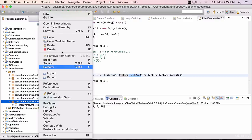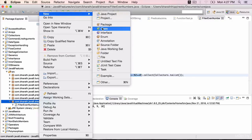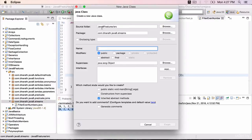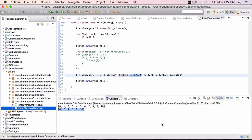Create a new class. Call it UpperToLowerCase. As the name says, you are going to create a collection — a list of uppercase strings — and then you will use the map method to convert them into lowercase. Select the main method and finish.